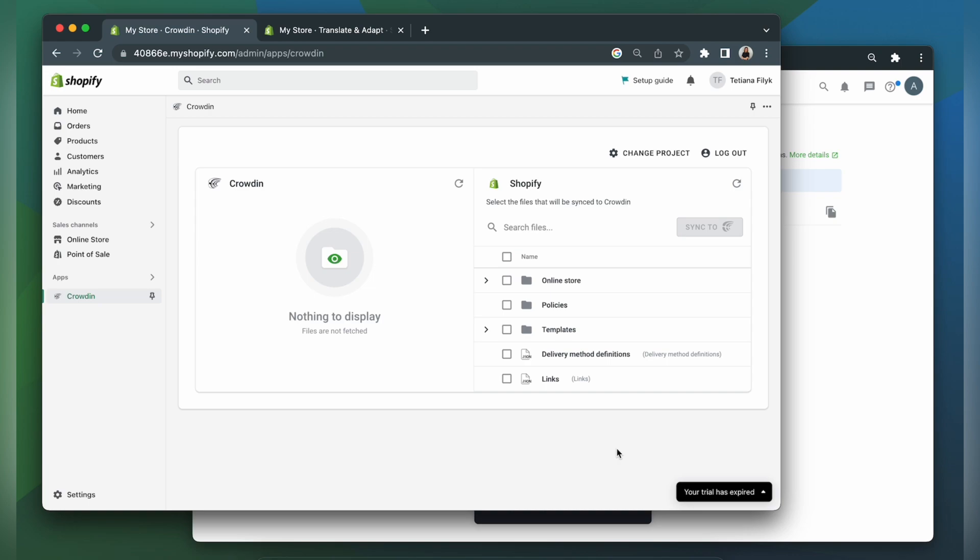Now we're on the integration screen. On the right are all my files in Shopify, and on the left are only ones that I have already requested translation for. But before uploading files to Crowdin for translation, let's configure languages in Shopify settings.